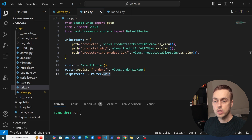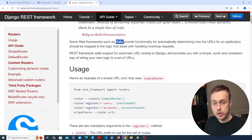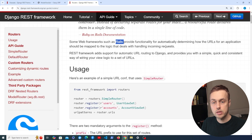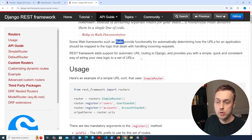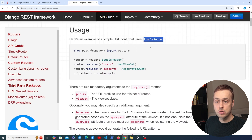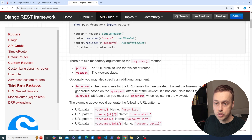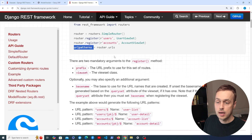Let's go to the documentation for Routers in Django REST Framework. Some web frameworks such as Rails provide functionality for automatically determining how URLs should be mapped to the logic handling incoming requests. REST Framework adds support for automatic URL routing to Django, providing simple, quick, and consistent ways of wiring up view logic to a set of URLs. Using the register function you pass a prefix and a ViewSet, then use router.urls to access the generated URLs and add them to your URL patterns.